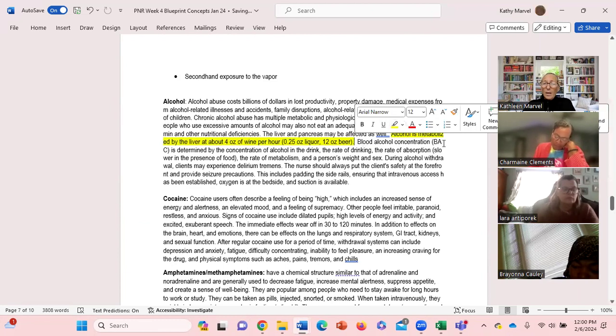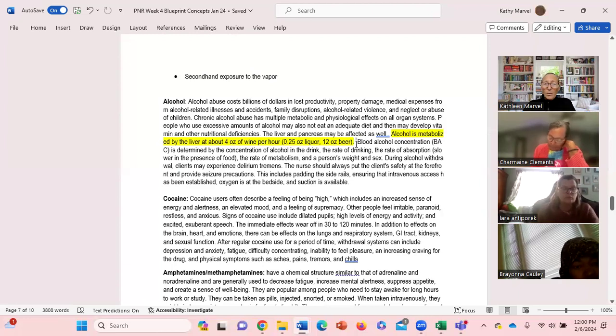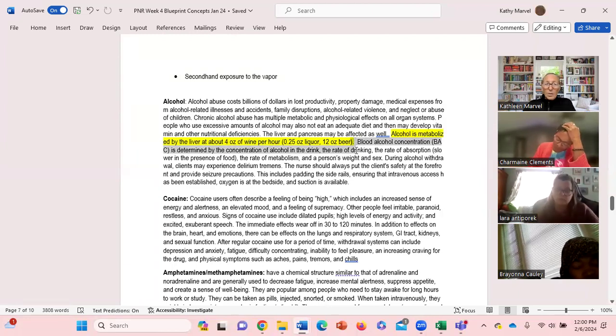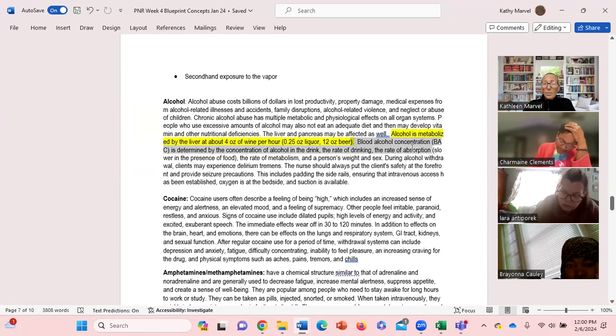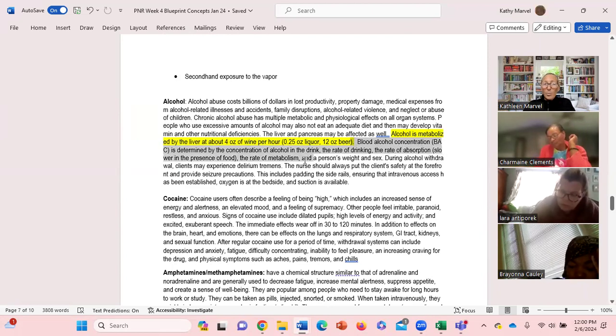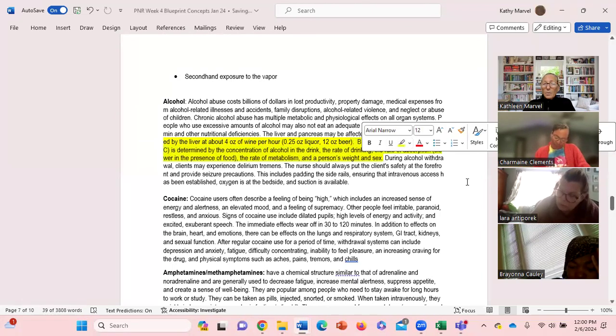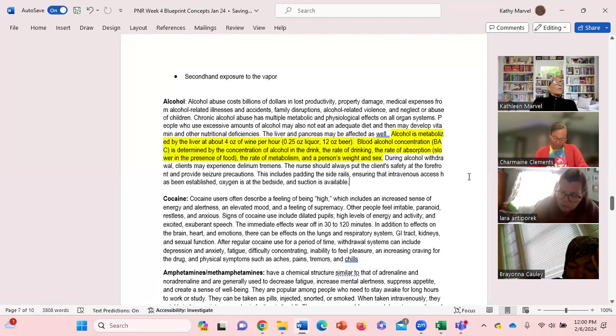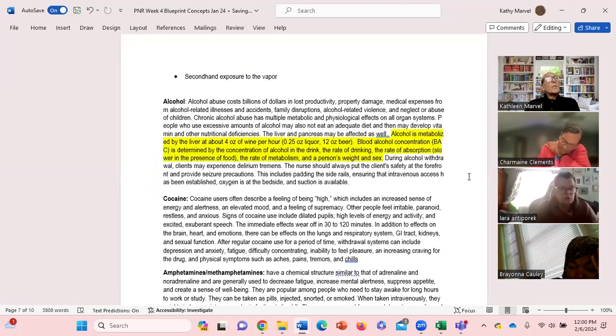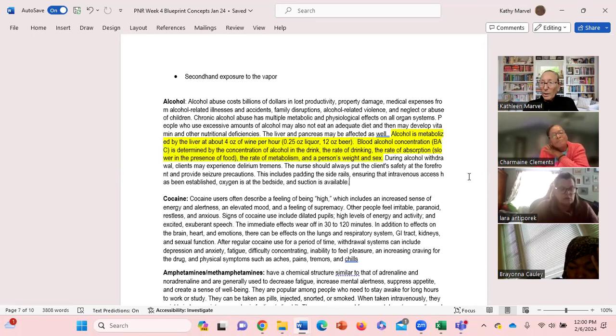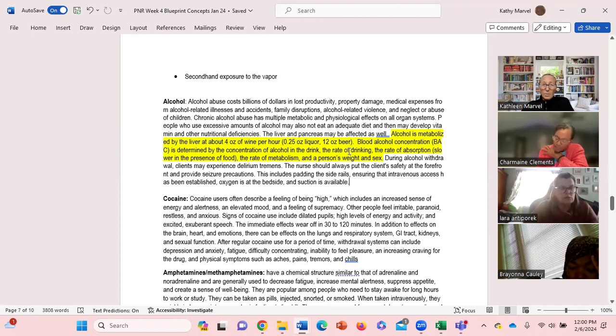So here's blood alcohol concentration BAC determined by several things. You're going to get asked about this on the next exam. Blood alcohol concentration is determined by the concentration of what you drink, the rate of drinking, the rate of absorption, the rate of metabolism, and a person's weight and sex. The important point to remember here is a lot of students think that blood alcohol concentration is measured only by how much you drink, and that's not the case. There's several factors that are going to impact what your blood alcohol concentration is.